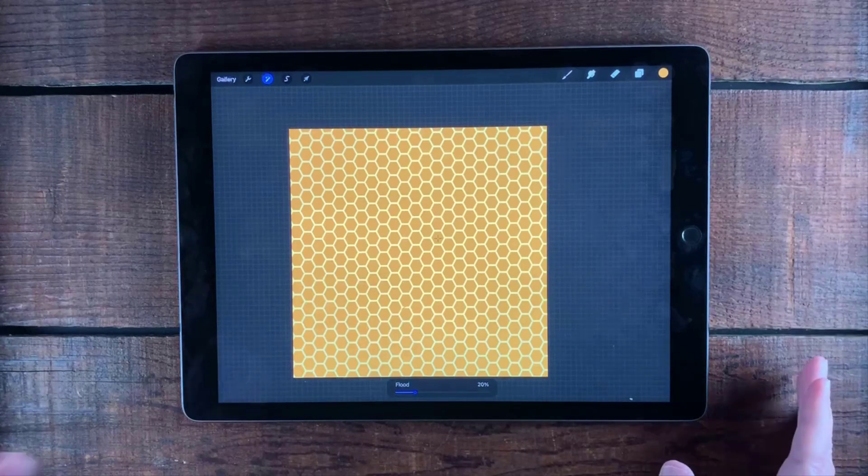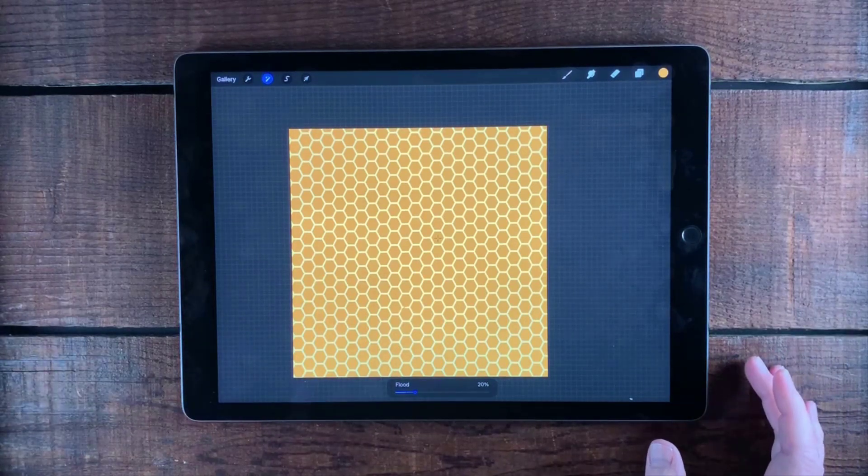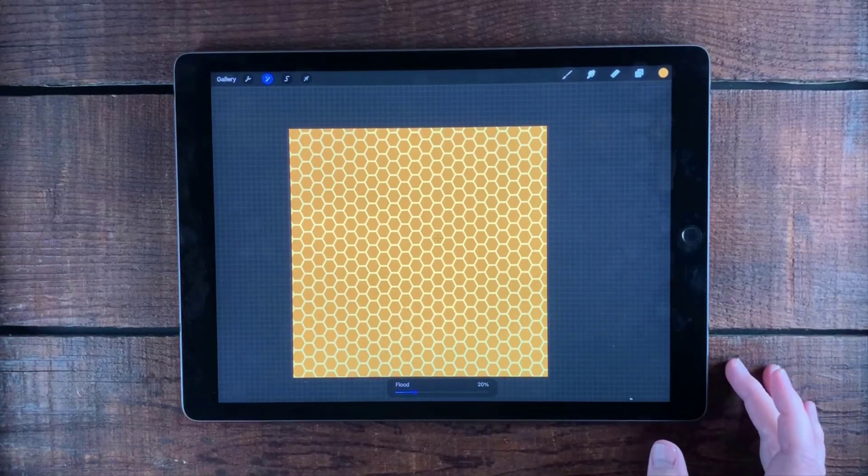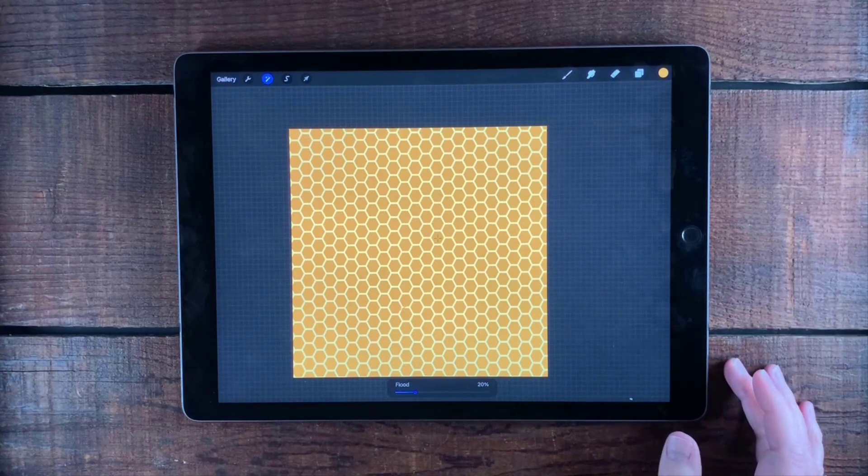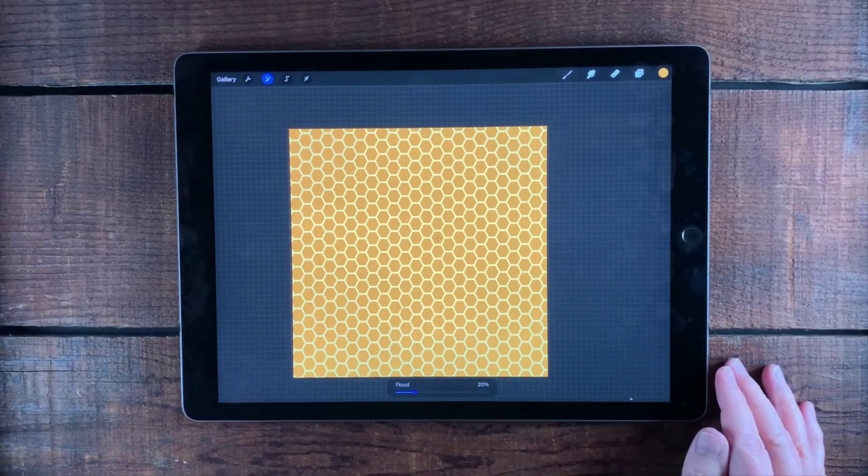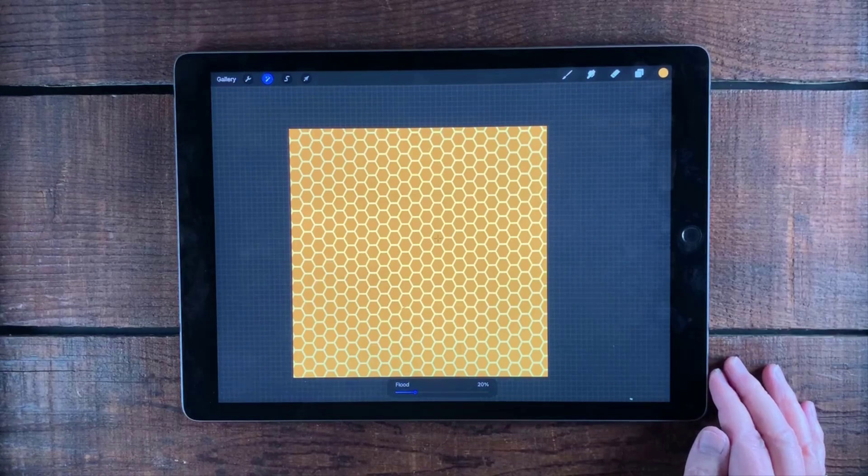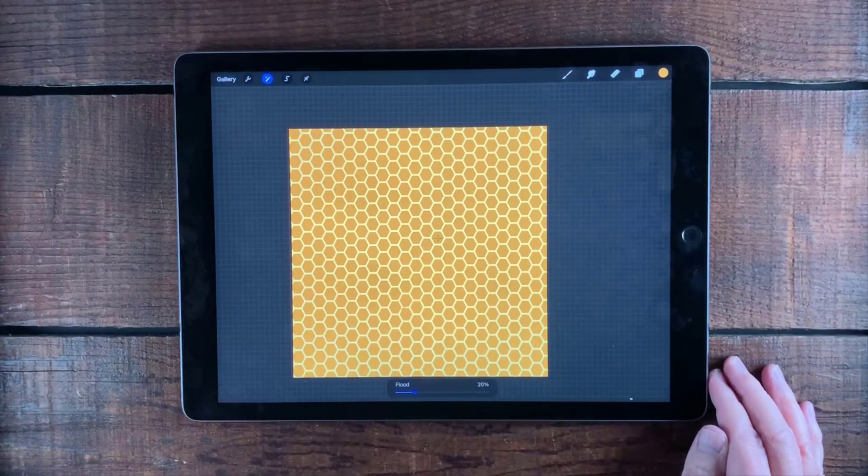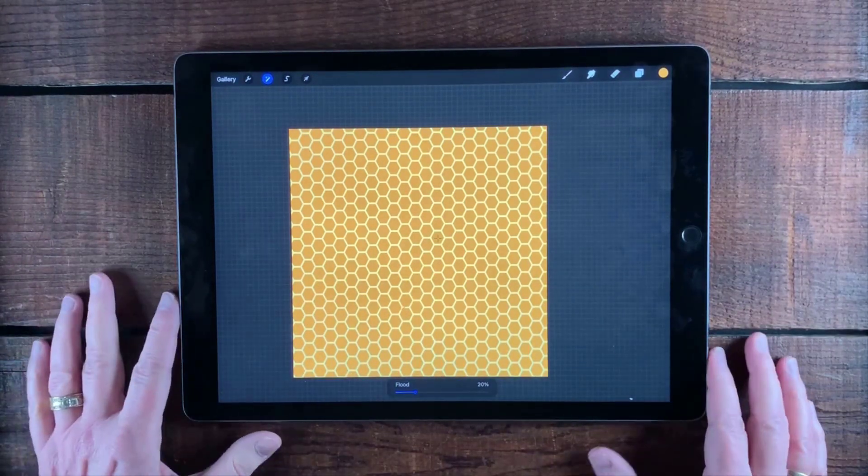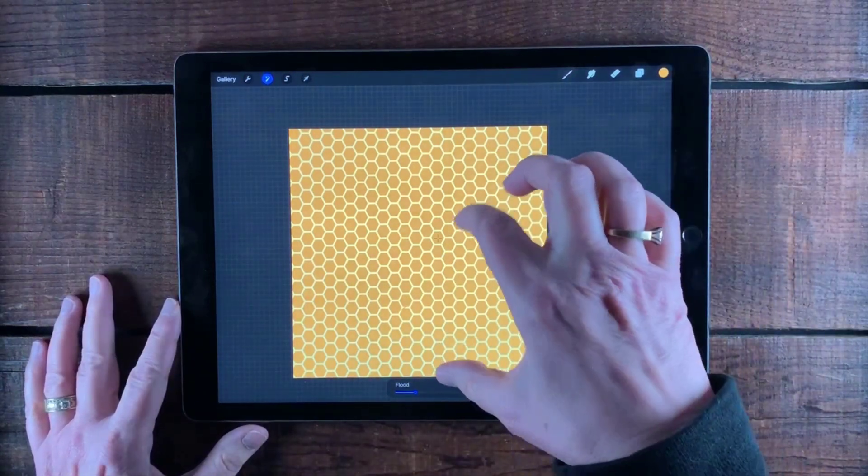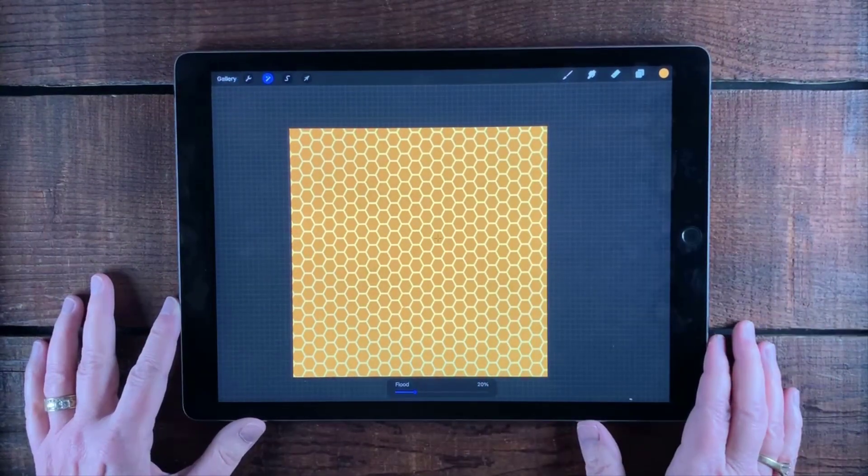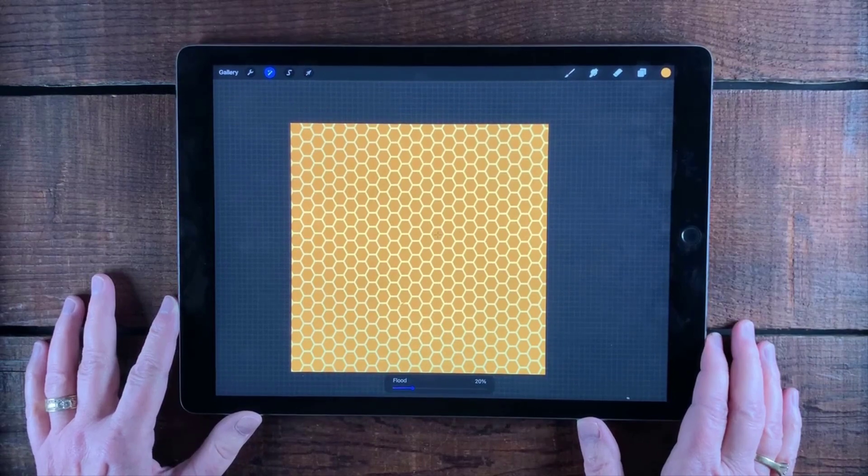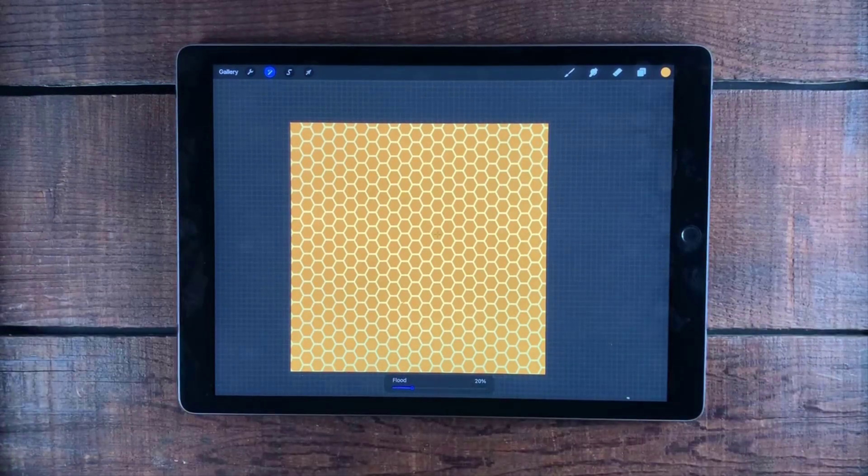Now, the one thing about the honeycomb pattern is that the initial tile is actually a rectangle rather than a square, and Procreate is usually looking for a square. So there's a little trick at the end, sort of towards the end of the video. I show you how to first make the tile, and then I show you what to do so that you can change the size so that it doesn't look all elongated and out of proportion. And it's just a really simple trick. So let's go ahead and get started.